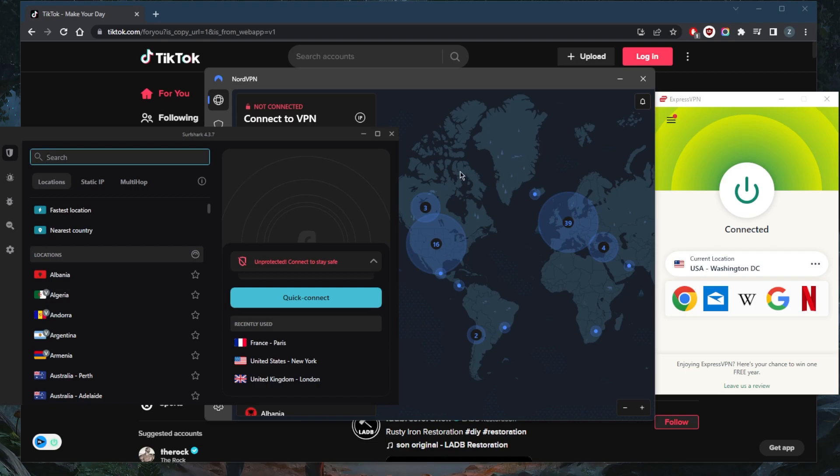And all these VPNs are compatible with Android and iOS devices. So of course, even though I'm on PC, you don't have to worry about it at all. You can also use them on your mobile devices.